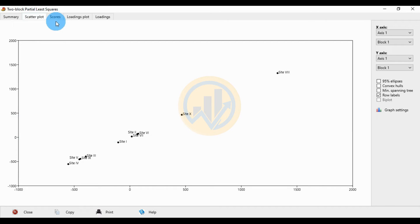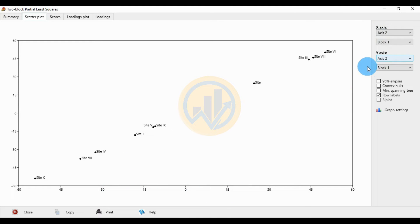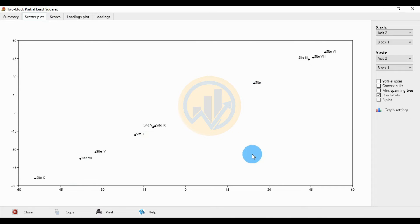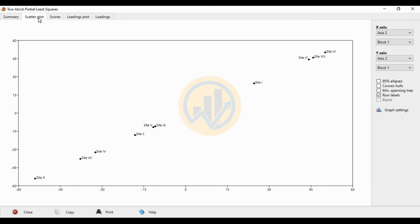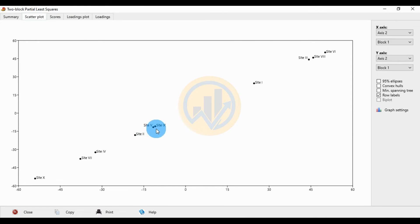Change the X axis to axis 2 and the Y axis to axis 2, block 1. The score value for X2, block 1 for site 1 is positive 24. For site 9, the value is minus 444.05. For site 10 with axis 2, block 1, the value is minus 54 — this represents a negative correlation.